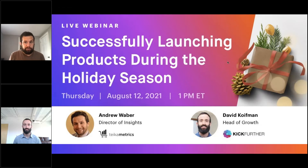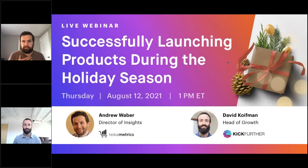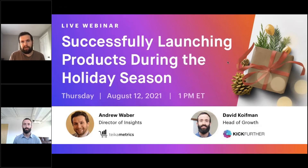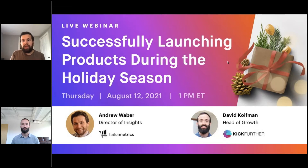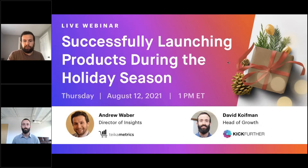We'll be approaching this from both a data perspective and a strategic planning perspective. I'm Andrew Weber, Director of Insights at Ticometrics. A few housekeeping notes: this webinar is being recorded, and everyone will receive a full recording roughly 24 hours after the session ends. You'll also get the slide deck. For questions, we'll do Q&A at the end, but feel free to use the question box at any time throughout the presentation.